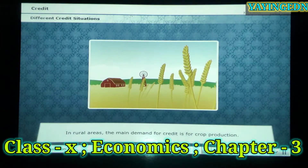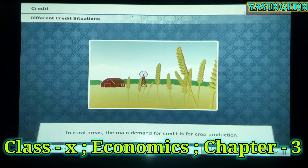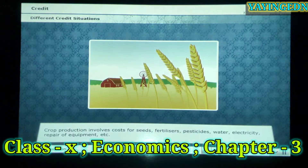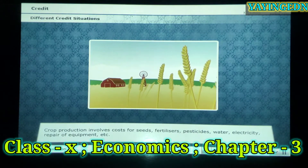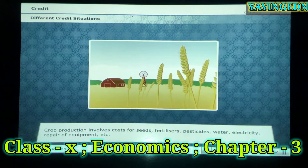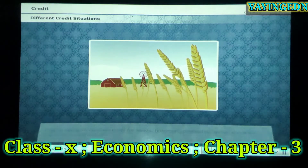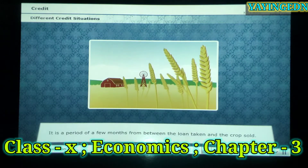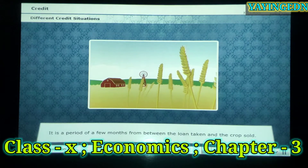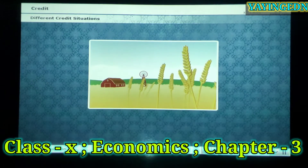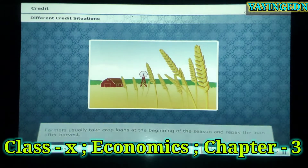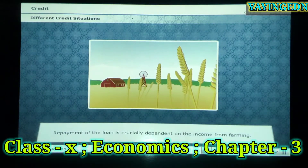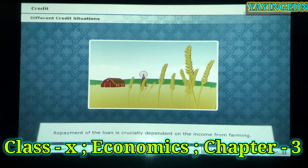In rural areas, the main demand for credit is for crop production. Crop production involves costs for seeds, fertilizers, pesticides, water, electricity, repair of equipment, etc. It is a period of a few months between the loan taken and the crop sold. Farmers usually take crop loans at the beginning of the season and repay the loan after harvest. Repayment of the loan is crucially dependent on the income from farming.